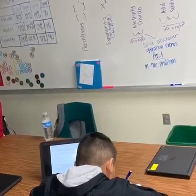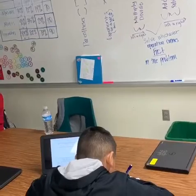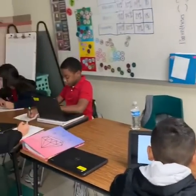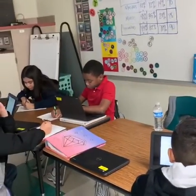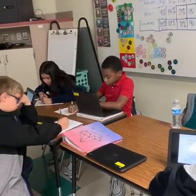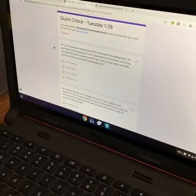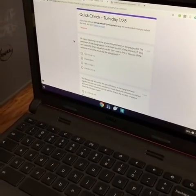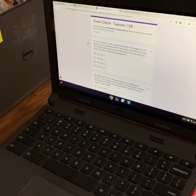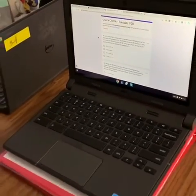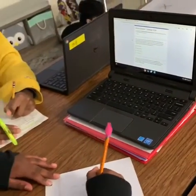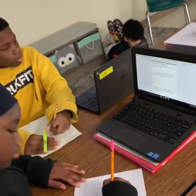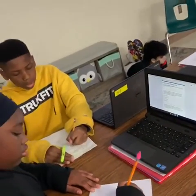Students are working through their note sheet using their selected mode of learning. When done, students completed a quick check on Google Forms. This form gave students immediate feedback so they could self-assess and choose the next activity that best fits their learning needs.